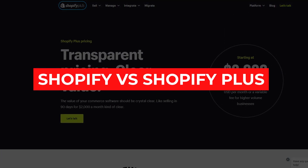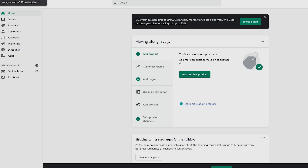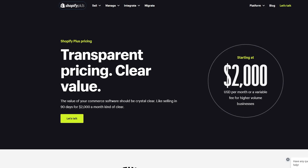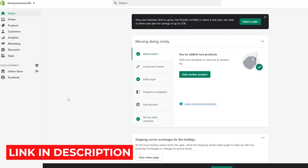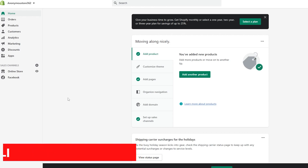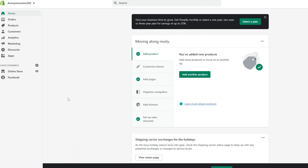Shopify versus Shopify Plus. Hi guys, welcome back to Eminent Website. In today's video we're going to be taking a look at Shopify and Shopify Plus, determining why each one is different from the other, and giving you a brief overview of all the features and tools both platforms provide. If you want to sign up onto Shopify, hit the link in the description to get your 14-day free trial.